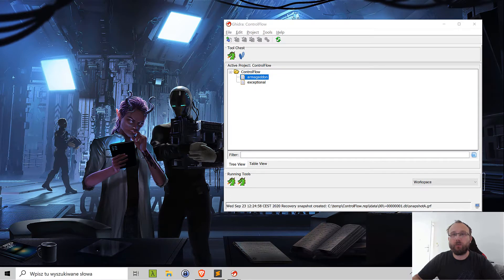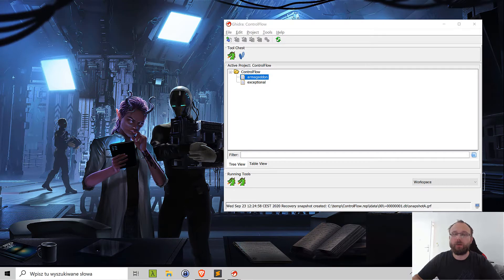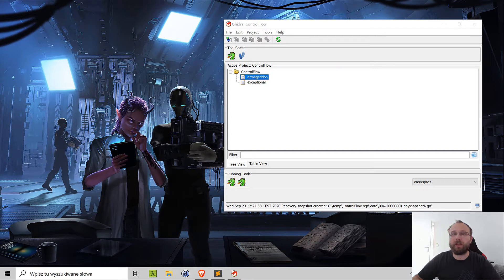In today's episode we'll be reconstructing a control flow, but I do recommend watching previous ones where we were changing the memory map layout and also extracting and converting some data in the program.